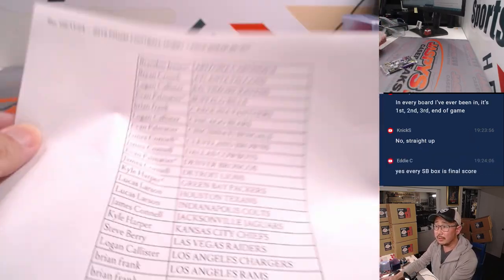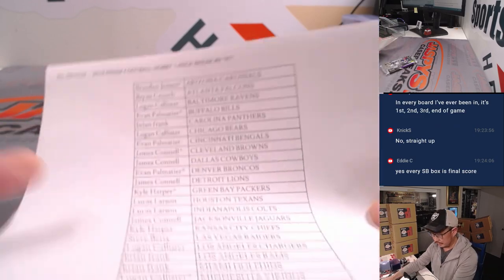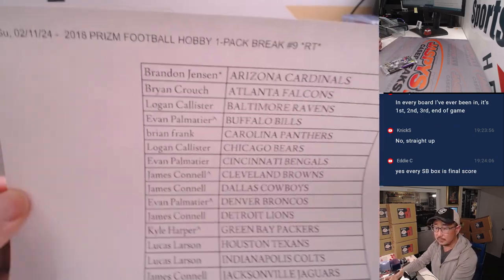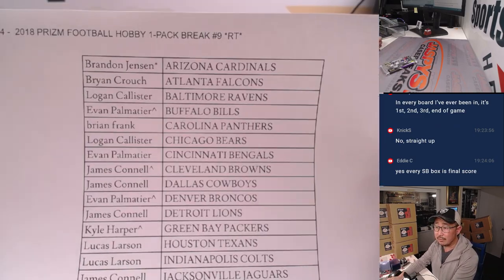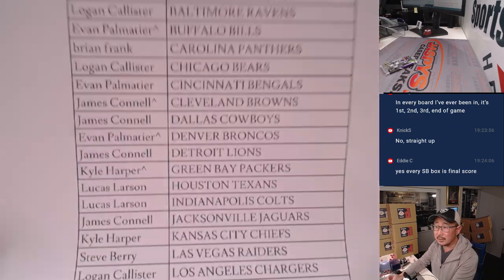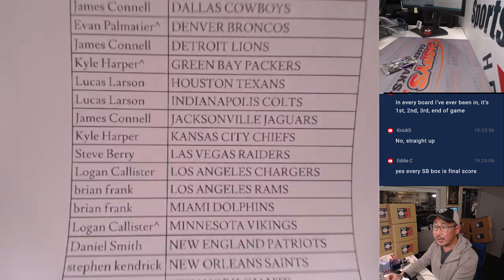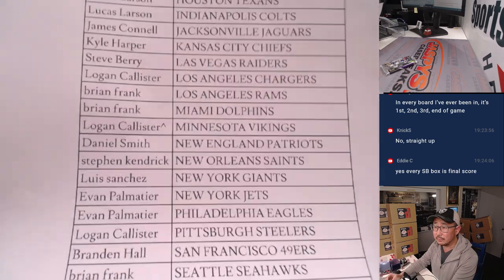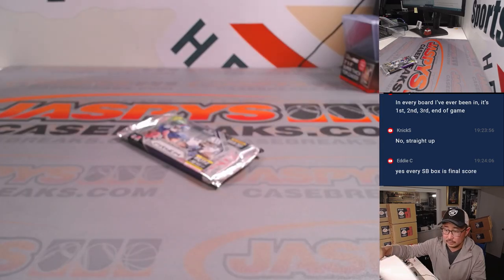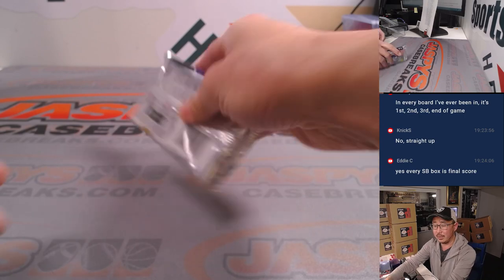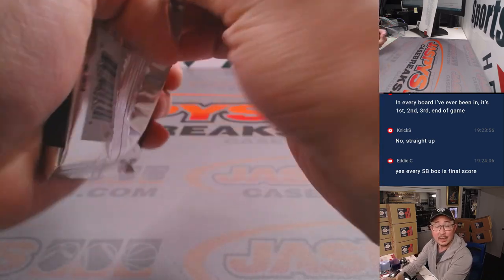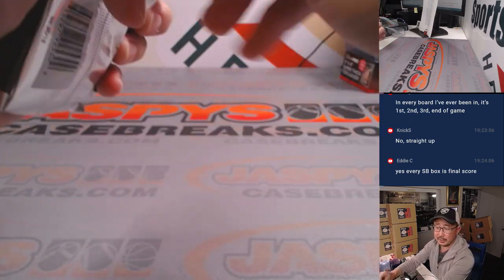All right, so we got that right there. There's all, there's the final printout. Thank you, Eddie. That's how I've always played it, too.